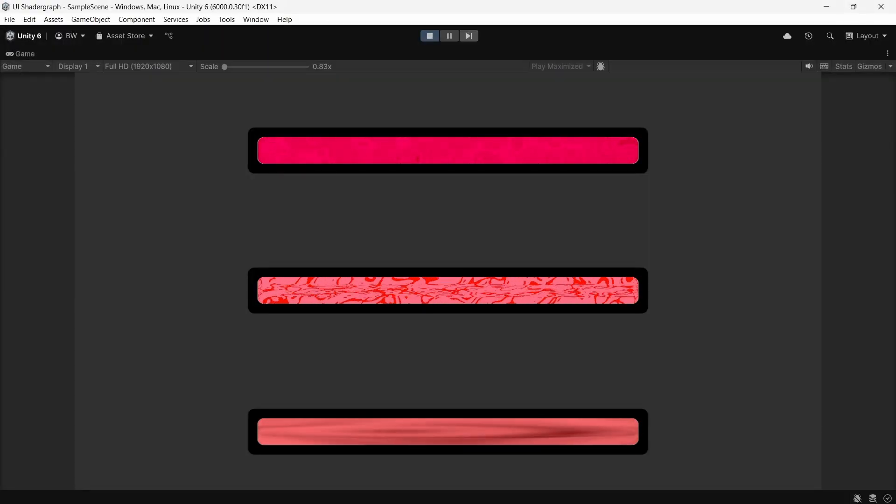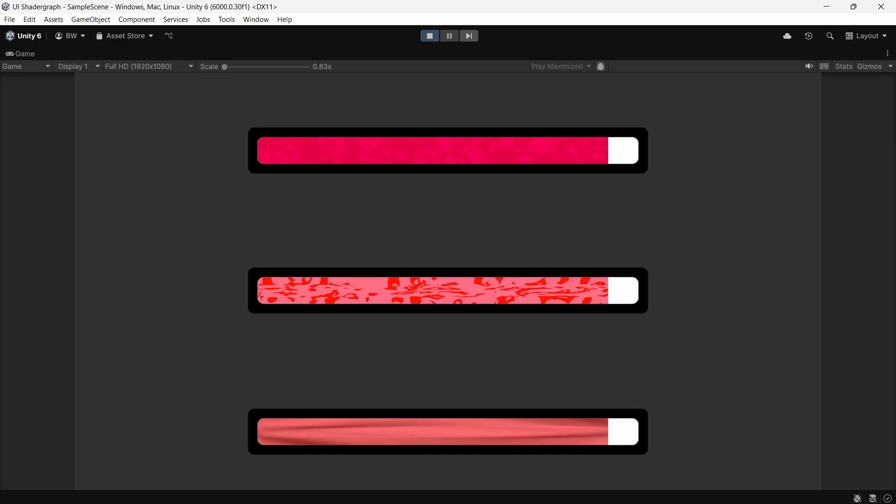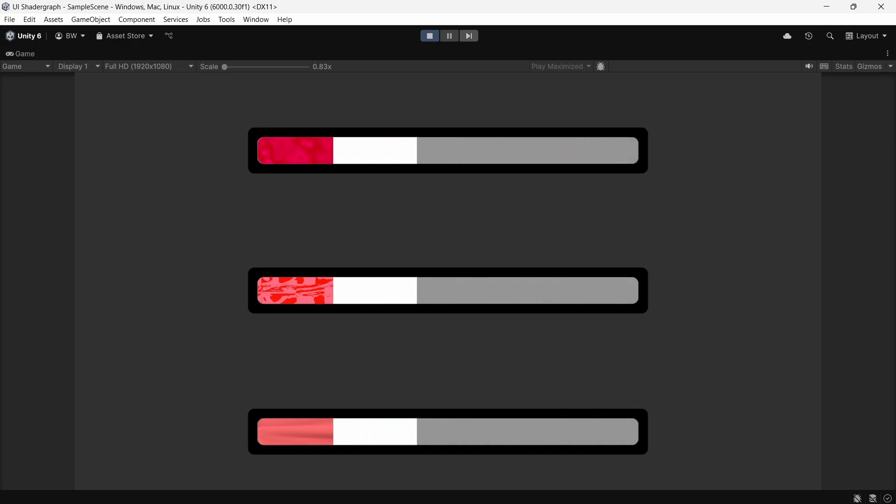And in case you're new to health bars, I'll also show you how to animate lowering the health bar in the simplest, most effective way possible. Ready? Let's go.